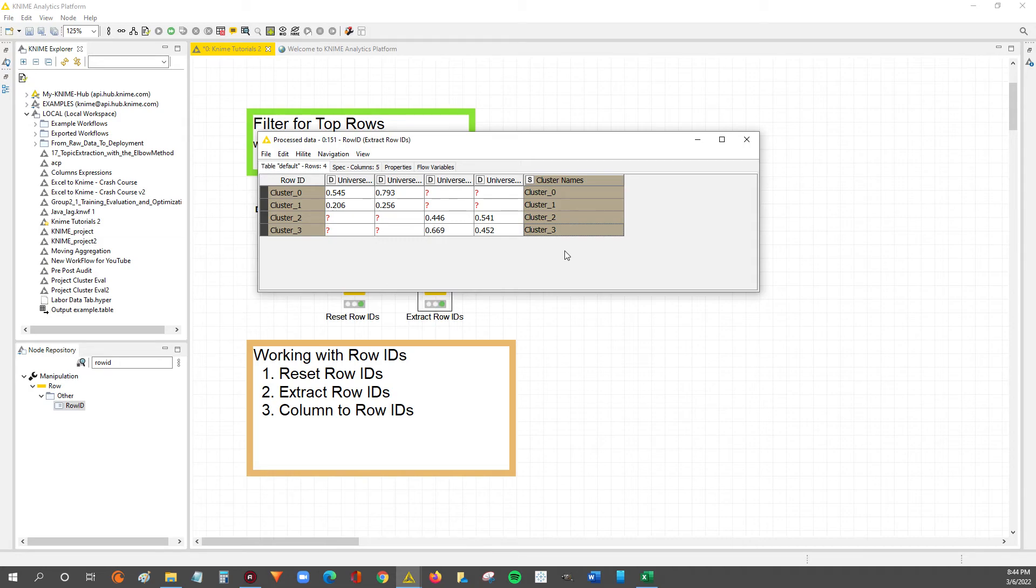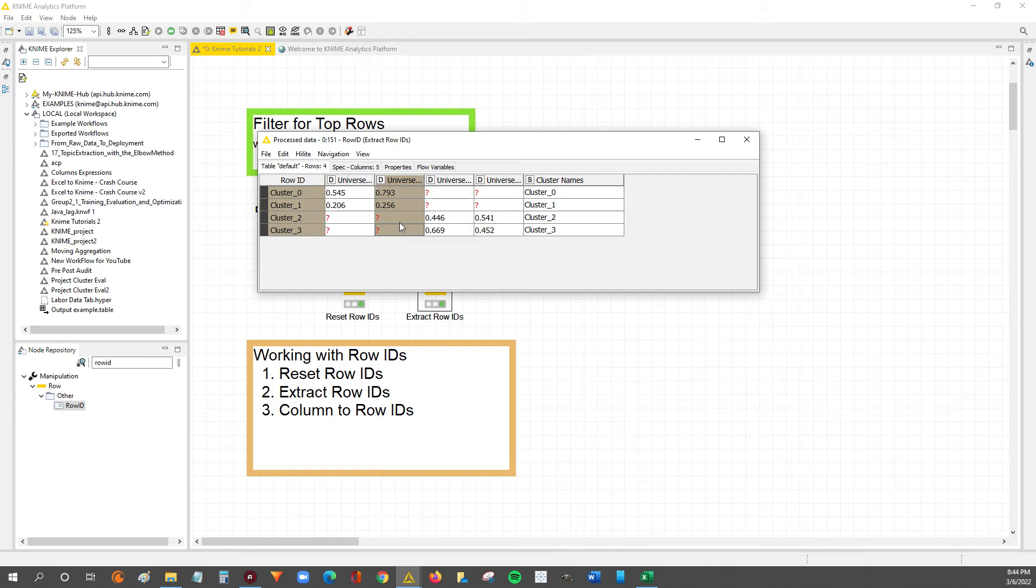So for the third video we're gonna do the opposite. We're gonna take a column and we're gonna force it to become the row IDs for the data table.